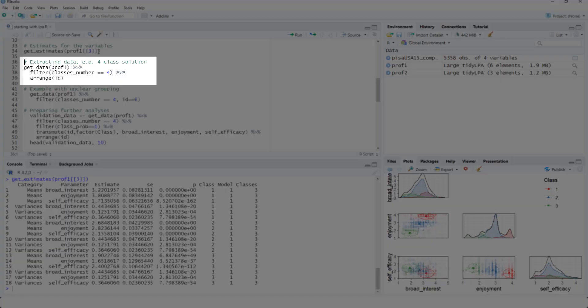And we could extract the data by cases, for instance, for analyzing the relationship to other variables. For that, we use the get_data function. In this example, with four classes.